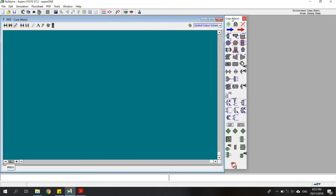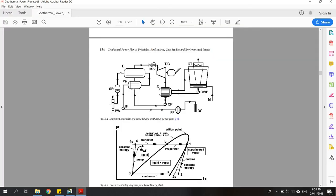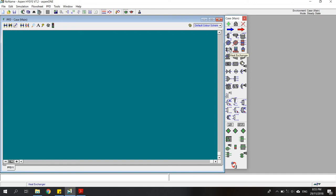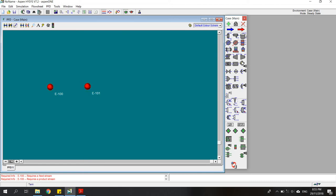We're going to start from this side, which means I will put two heat exchangers. This is the heat exchanger — I'll place one here and one here. After that, I'm adding the material streams. The first material stream I will create is the geothermal stream.